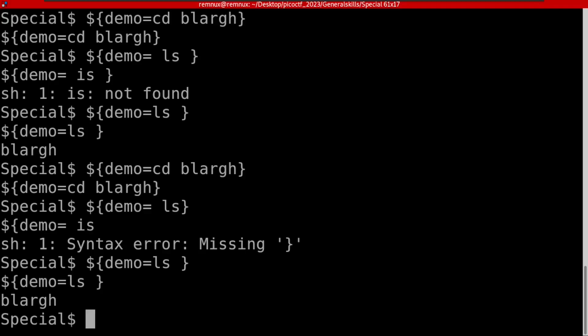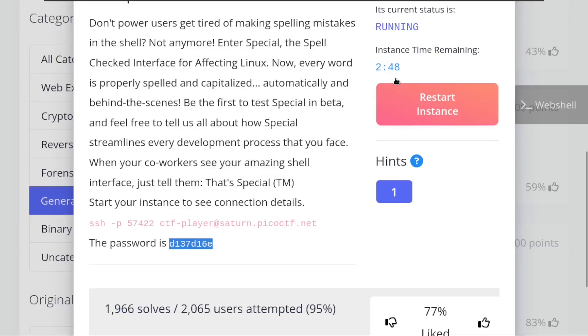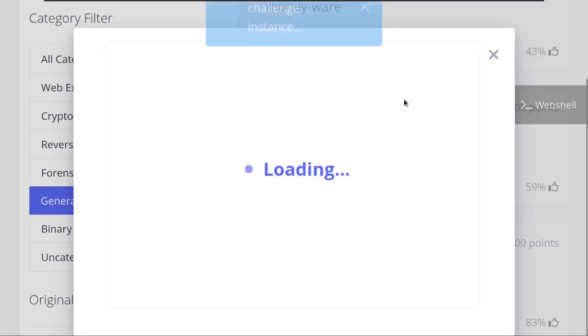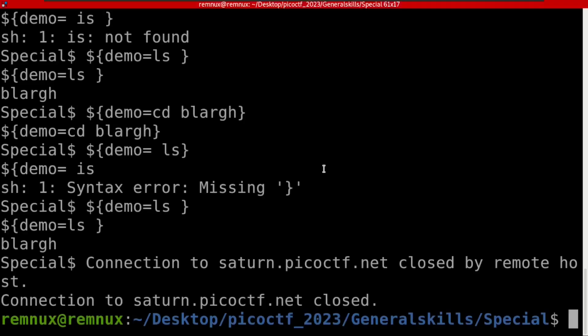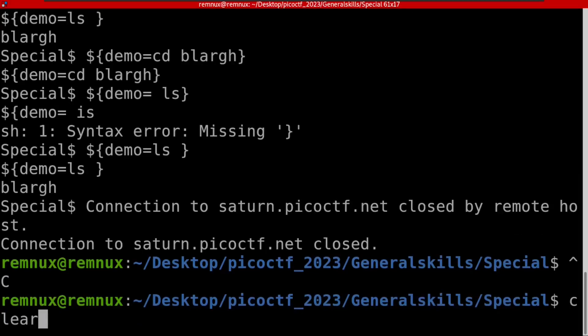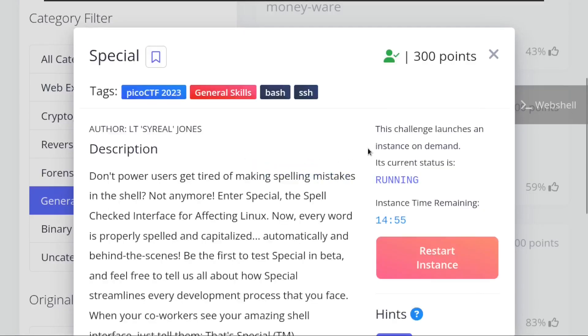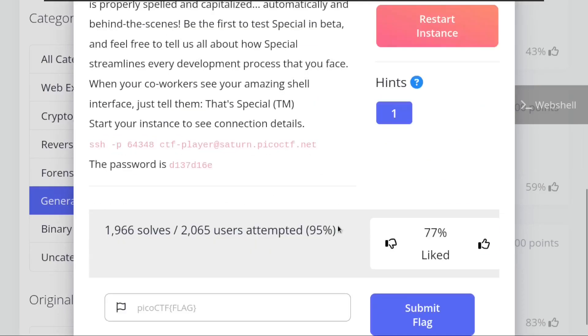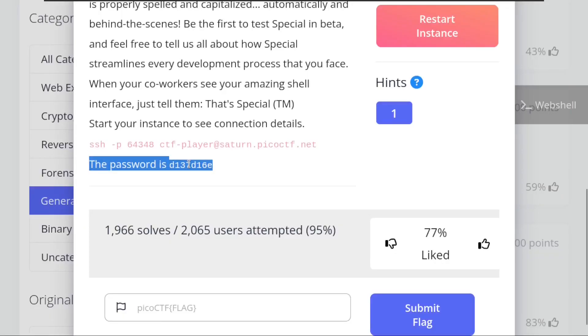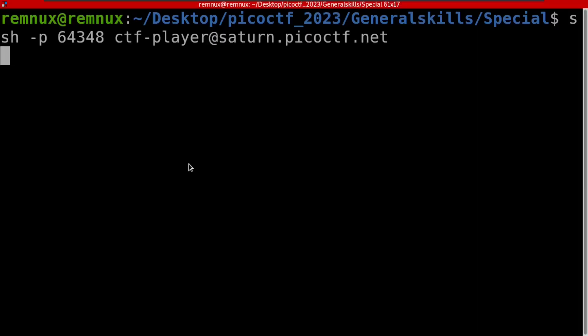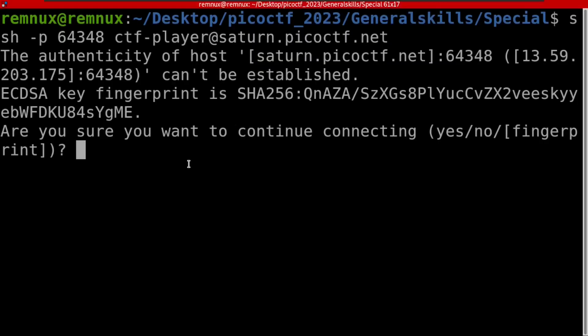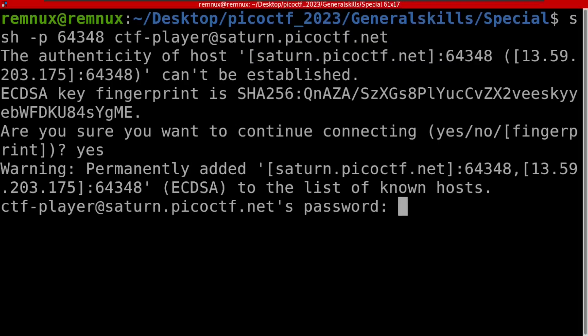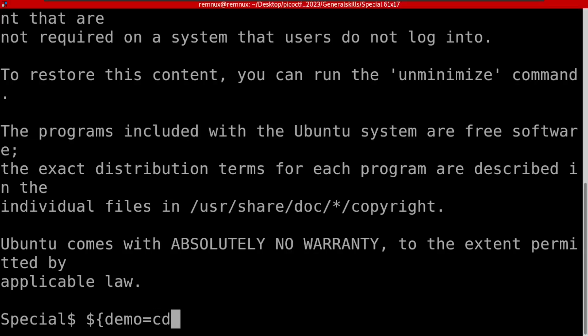Let me launch the instance again to work with this. They should give us the SSH connection. Let me do this quickly and take this connection again, SSH and take this password. Yes for the fingerprint and paste the password. We have seen how we can escape this, so I'm going to change the directory.